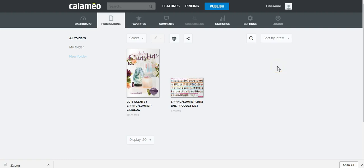Good morning everyone, thanks for coming back to the BNS channel. My name is Edie Ann and I want to show you how to put a Calameo publication together. In Scentsy world we like to put our catalog in the format of an e-catalog by using Calameo.